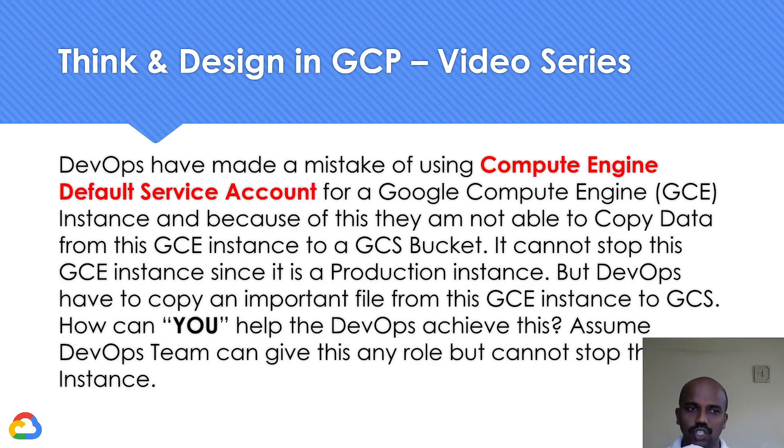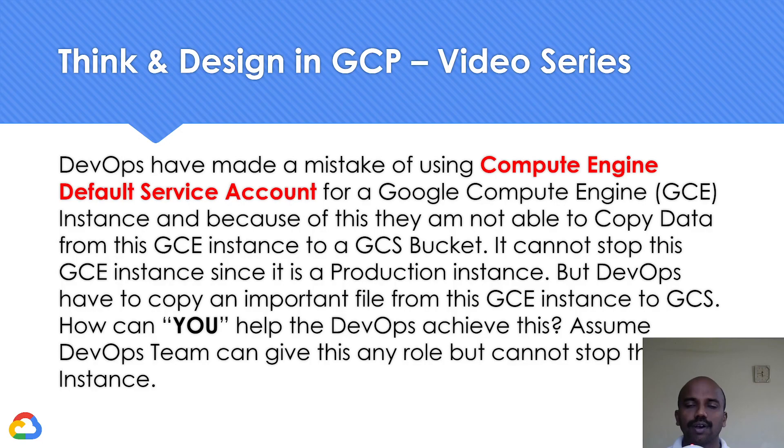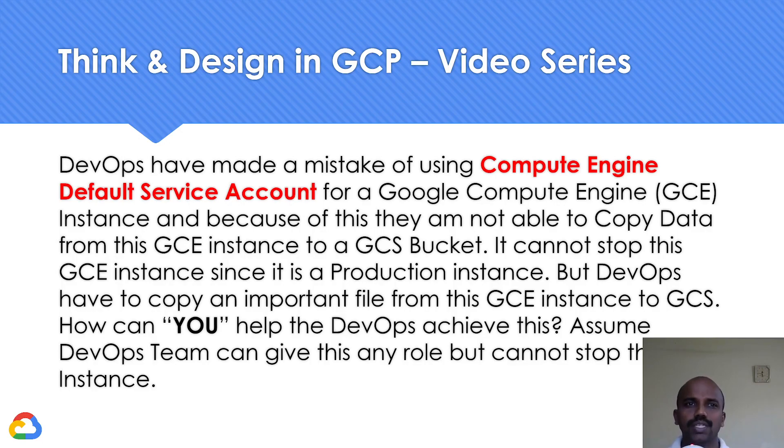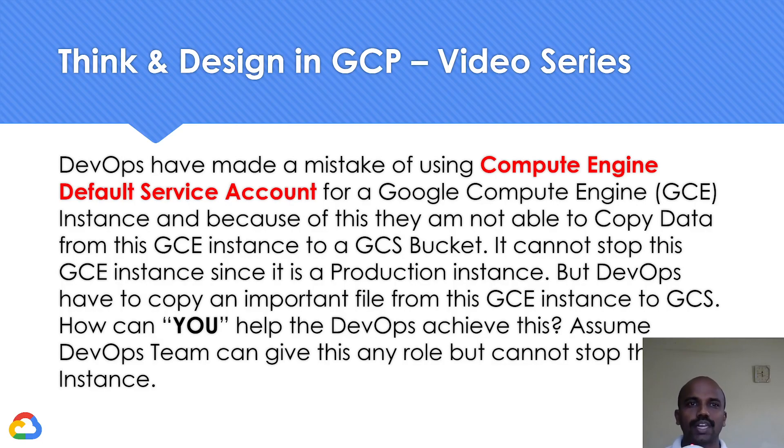Now going back. Let me show you the video, how to basically achieve this. I'm going to assume DevOps team is going to give me some owner access. Owner is a little broader, but I will also share what role if you can have you can still be able to achieve this.